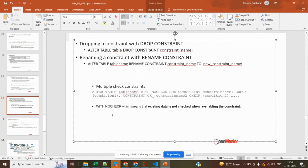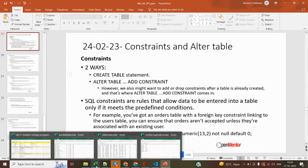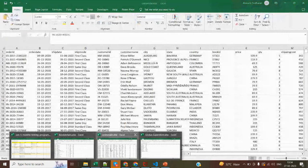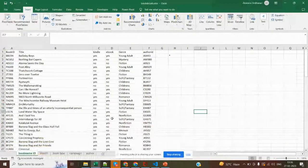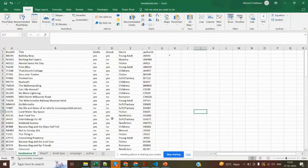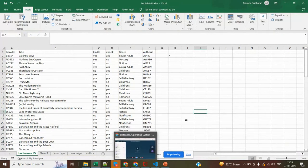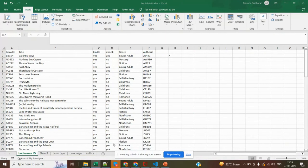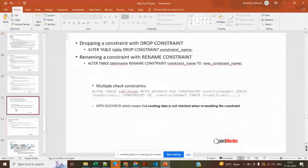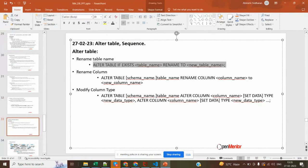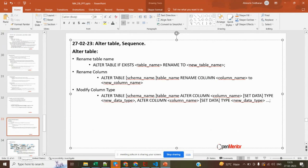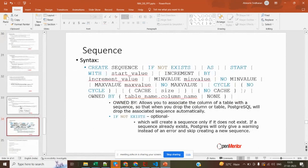We also covered the NOT NULL constraint — how to add it while creating a table, how to add it using ALTER TABLE, how to drop a constraint, how to rename a constraint, how to add multiple constraints in a single query, and what NO CHECK means. Please try to practice everything. In today's session, we are going to cover two topics: how to alter a table, and sequences.